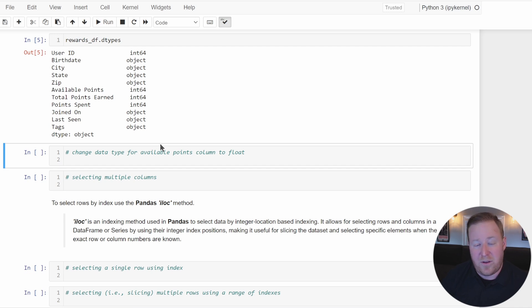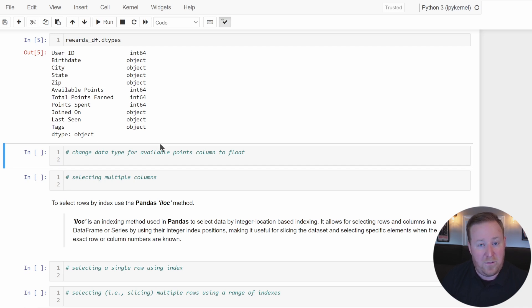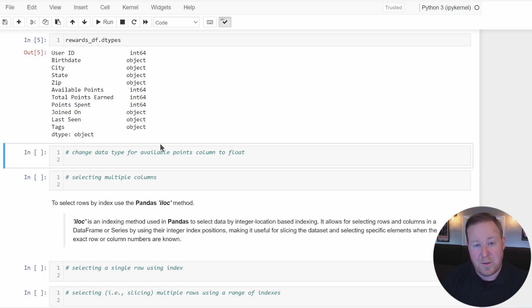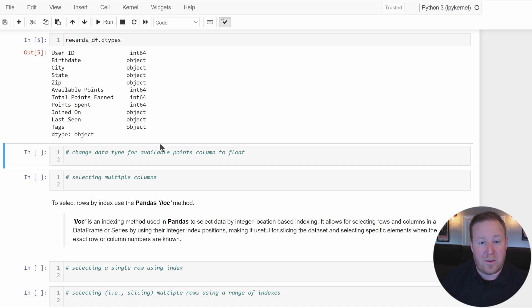When you create a new DataFrame without specifying data types, the default assigned to columns is usually float64 for numeric columns, and the generic object data type for columns containing mixed or non-numeric data such as strings. Pandas will also try to infer appropriate data types — for example, if all data in a column are integers, Pandas will assign int64; if a column contains strings, it will be assigned the object data type.